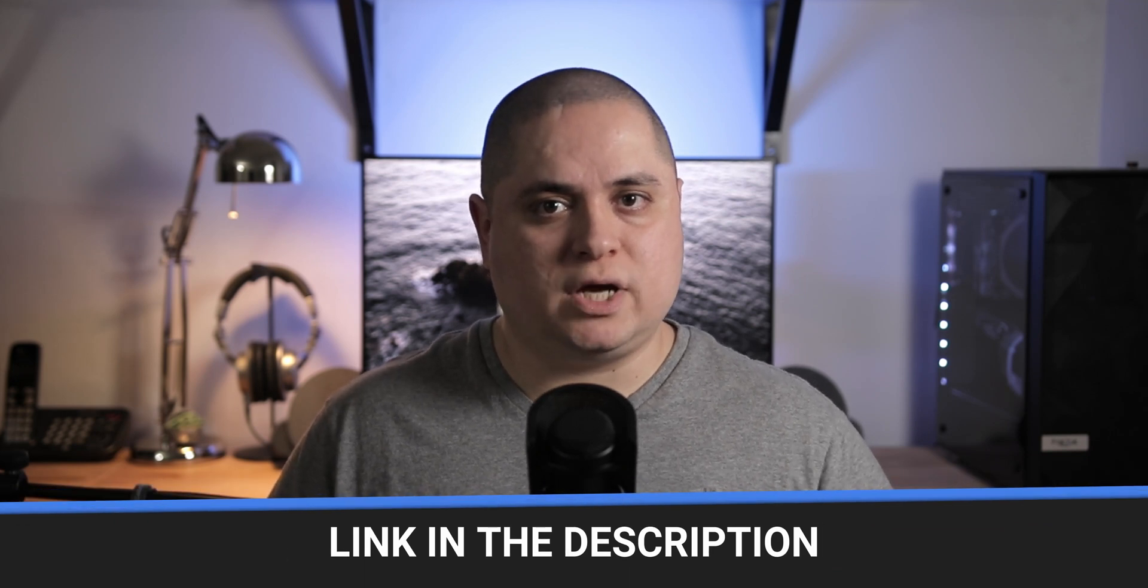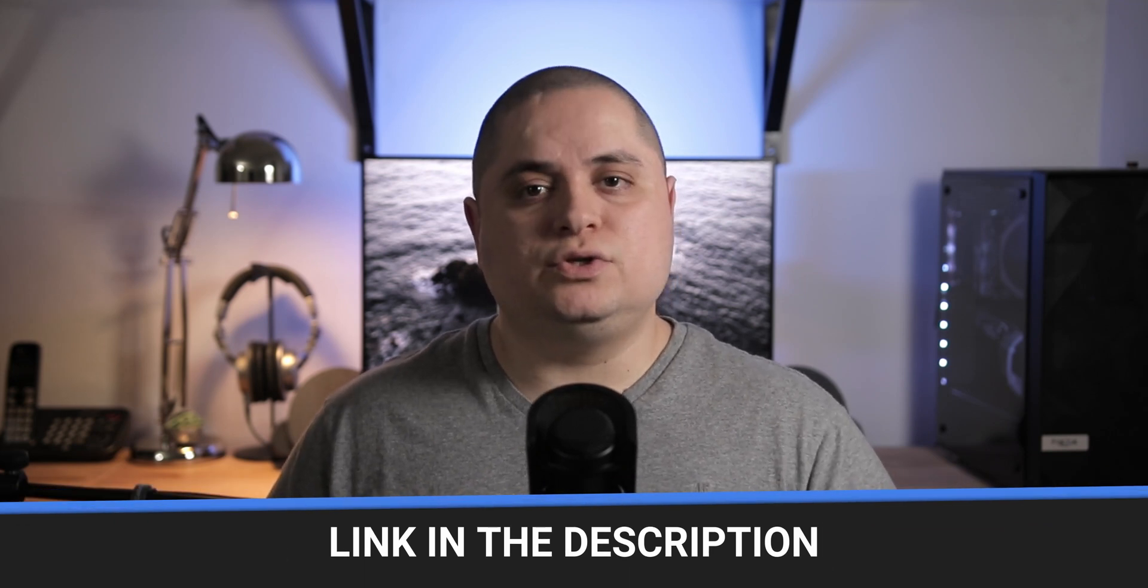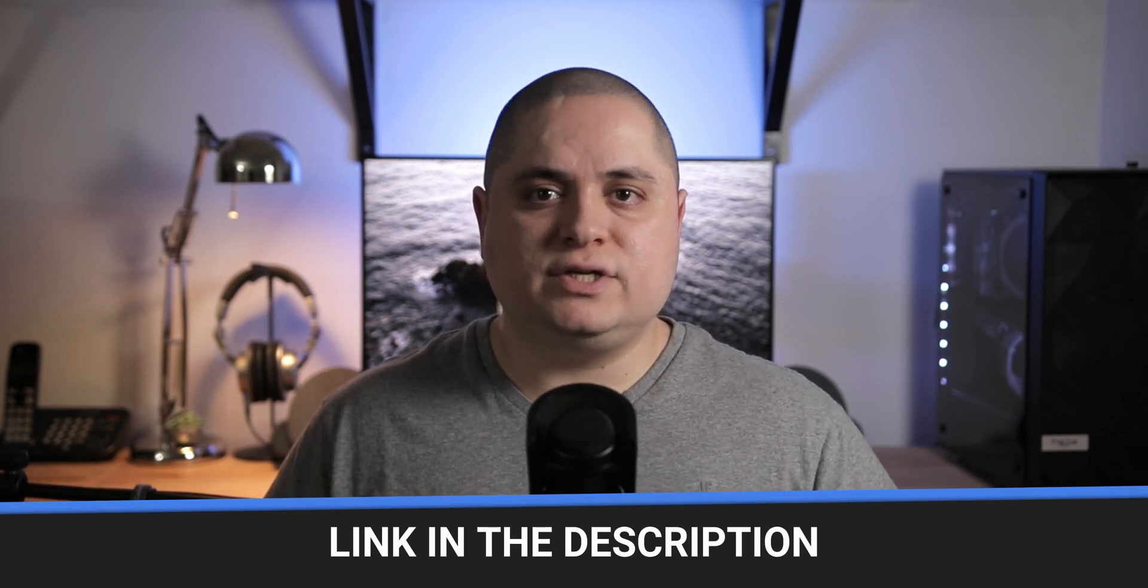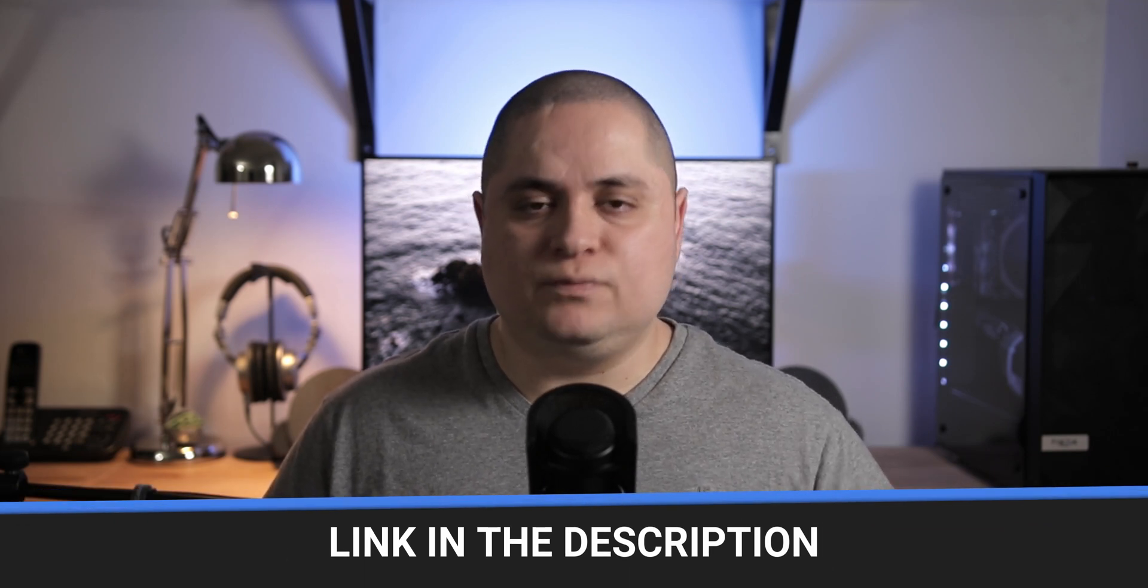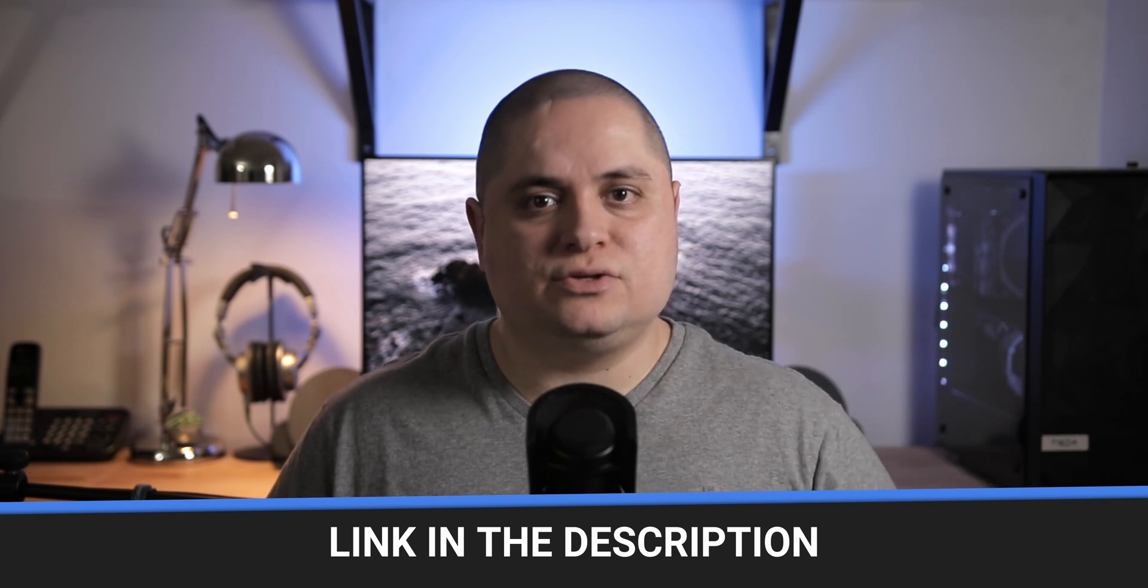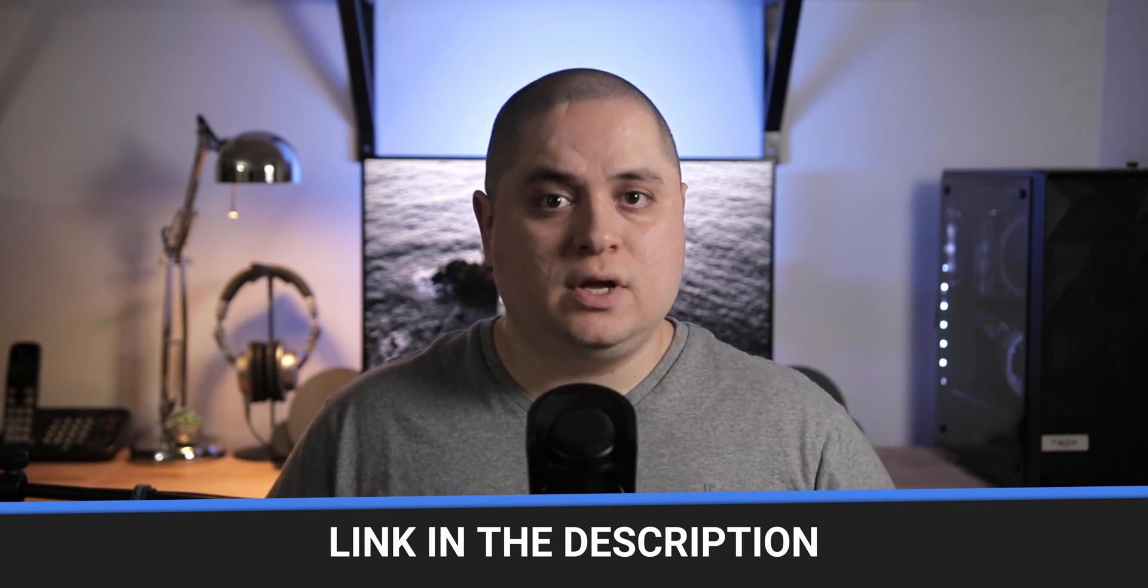In the previous episode, I showed how to set up Unraid for the first time. So if you're new to Unraid, definitely check out that video. You can find a link in the description below.